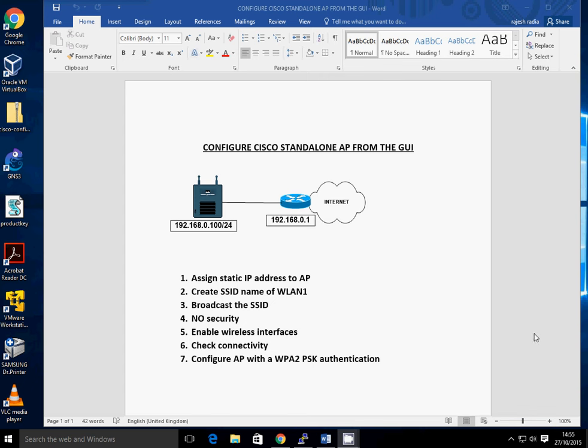Hi everyone, thank you very much for joining me today. I'm going to go through how to configure a Cisco access point in standalone mode using the GUI interface.